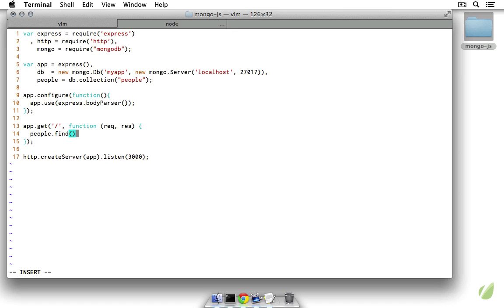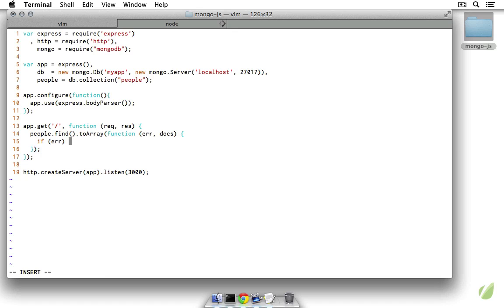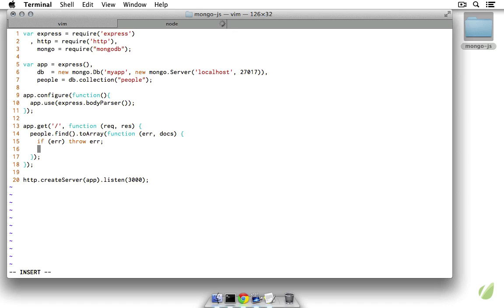If this find is supposed to return a lot of data, you can use streaming methods to slowly bring that data in. However in our case, we can just use the toArray method. Node.js is asynchronous and the Node driver for MongoDB reflects this — we pass a callback to toArray which takes an error and the documents. If there's an error we throw it; otherwise we have the documents to respond with. We call response.render to render the index.jade file, passing people as the documents variable.